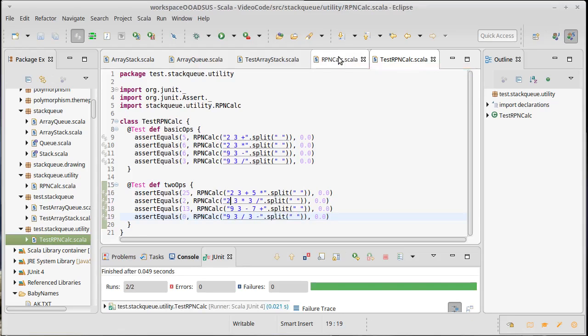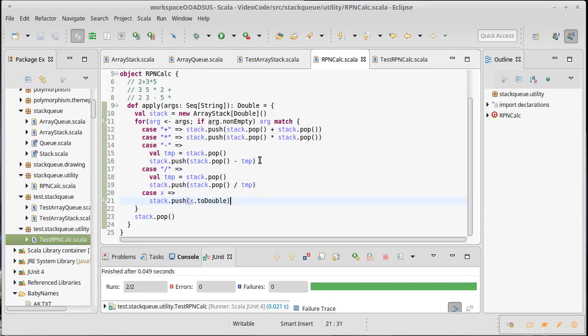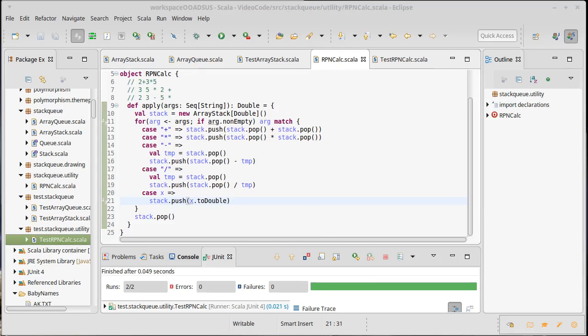Okay. So, we've done some unit testing. We have a basic RPN calculator. We'd like to add some features to this. And then we want to integrate it into our drawing program. We'll come back and we'll do those things in the next video.